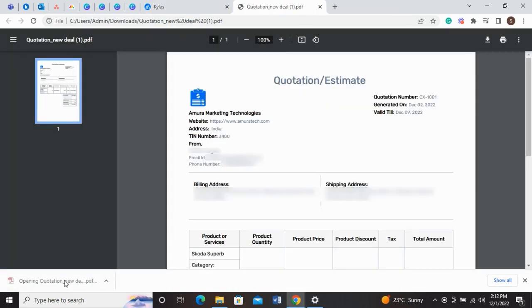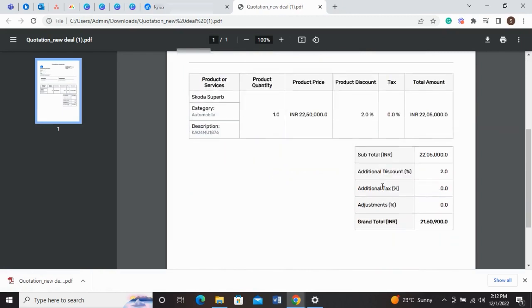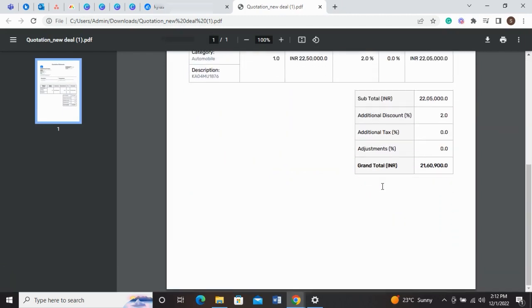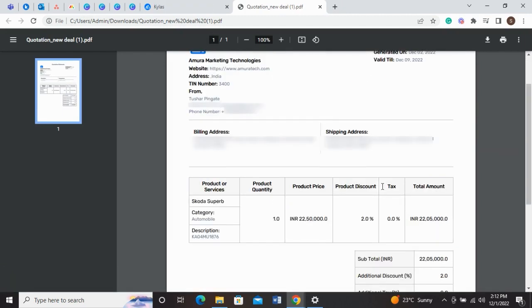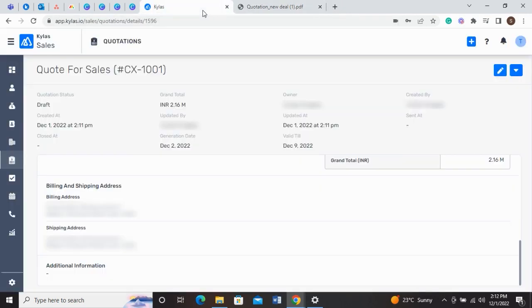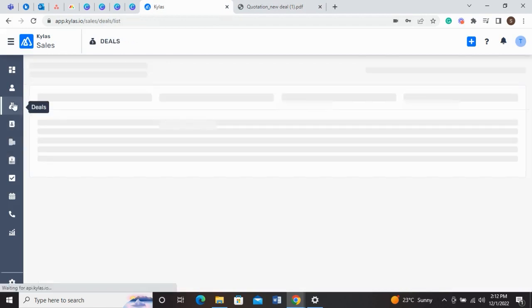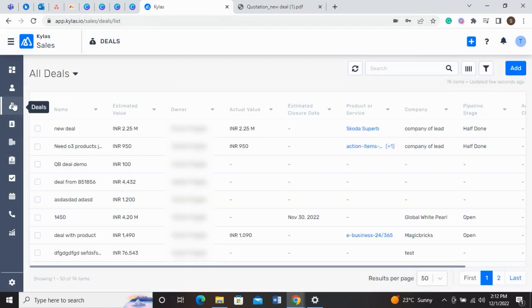The downloaded quotation contains all the information that you have filled in. The user can also view and add quotations from the Deals page. When you open a Deal Details page,